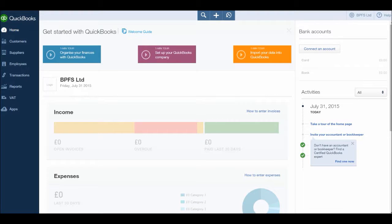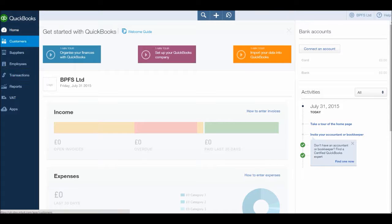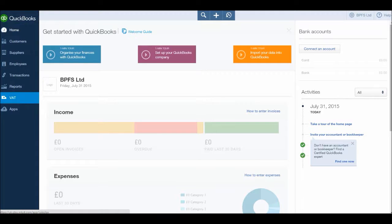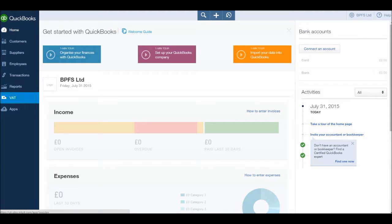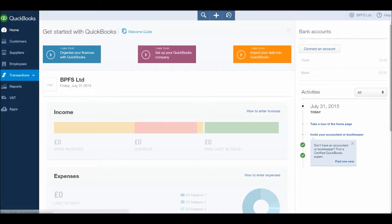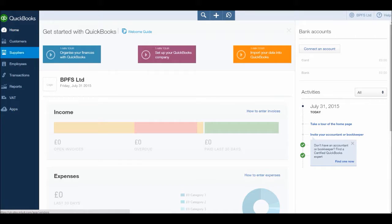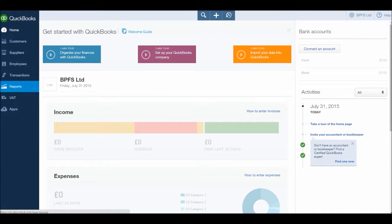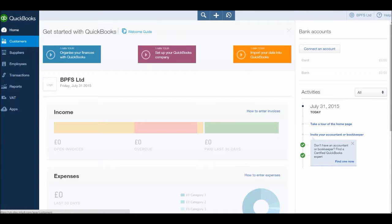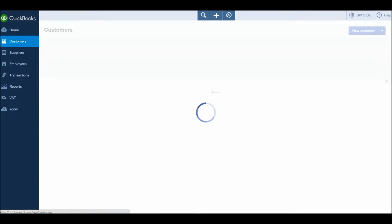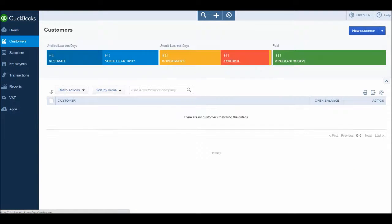Welcome back to this course, this is the bookkeeper master on YouTube. In this video we're going to start off by looking at the customer module on QuickBooks Online. The customer module is found to the left here, we have this sidebar with customers, suppliers, employees, transactions, reports, VAT and other things. We'll come to these other modules later on in this course. For this video let's click on customers.